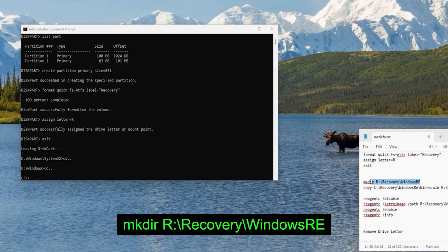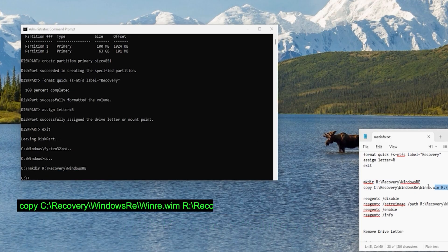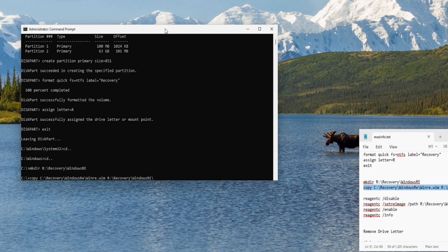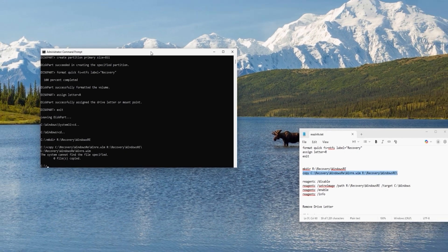Close the System32 and Windows directories to return to the root. Now let's create the required directories on the newly created recovery drive R. Copy and paste the command and hit enter — the recovery drive structure is prepared. Now it's time to copy the recovery image to this new location — copy the xcopy command, paste it, and hit enter.